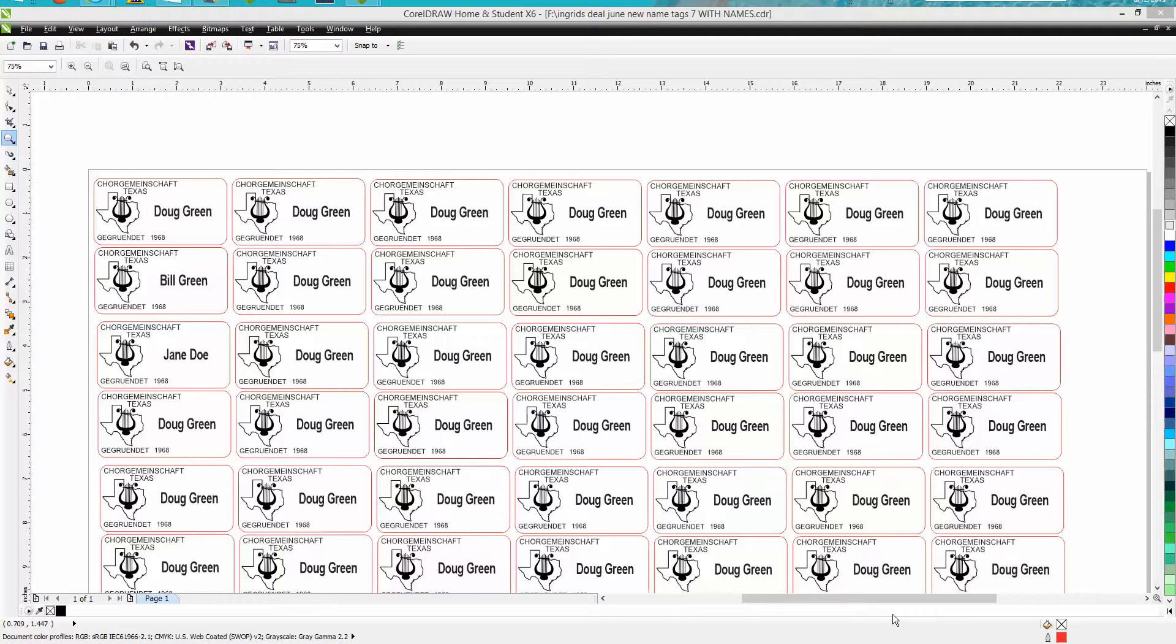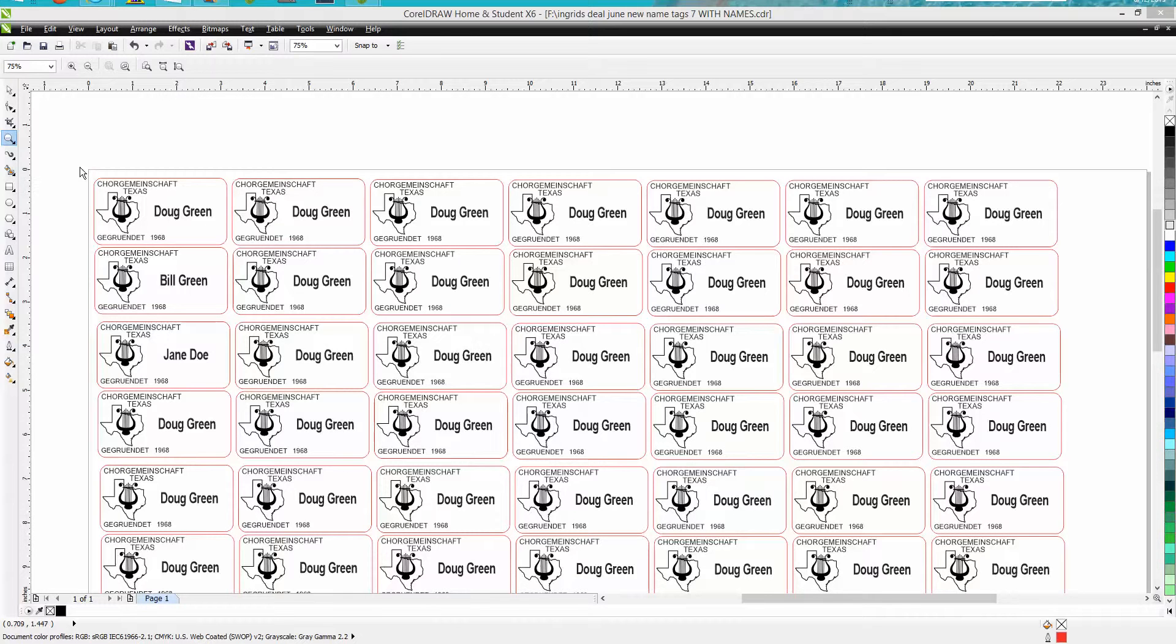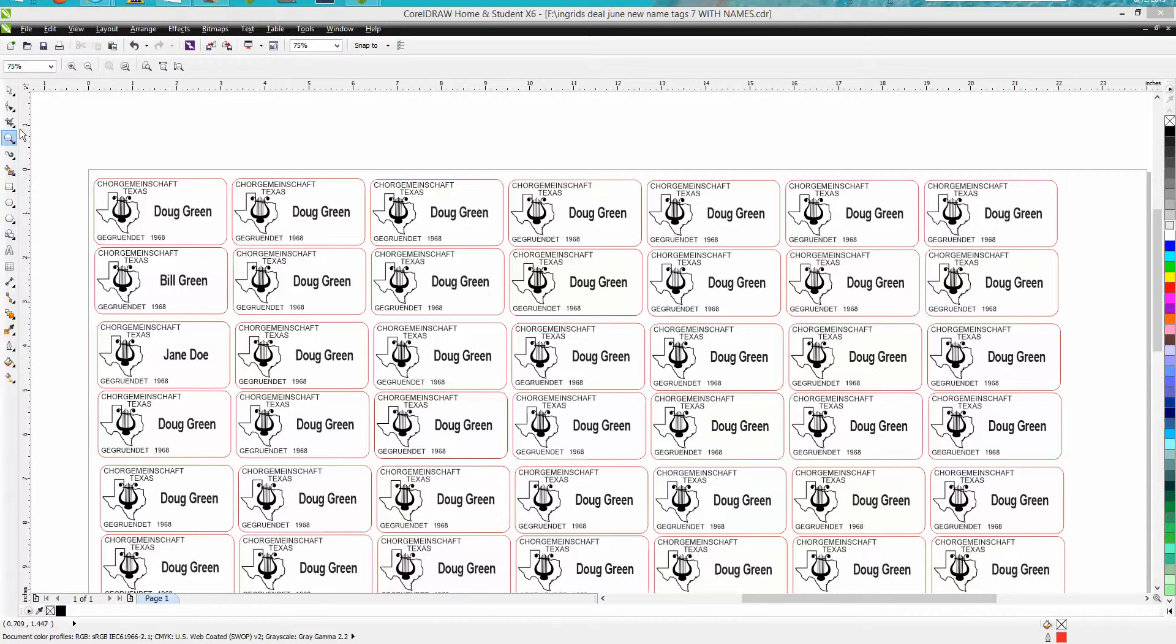Hi, it's me again with CorelDraw tips and tricks. I haven't made a video in a while for these tutorials because I'd kind of run out of things to do. Well, I just ran into a little problem doing some name tags for somebody, so I'm going to explain to you.